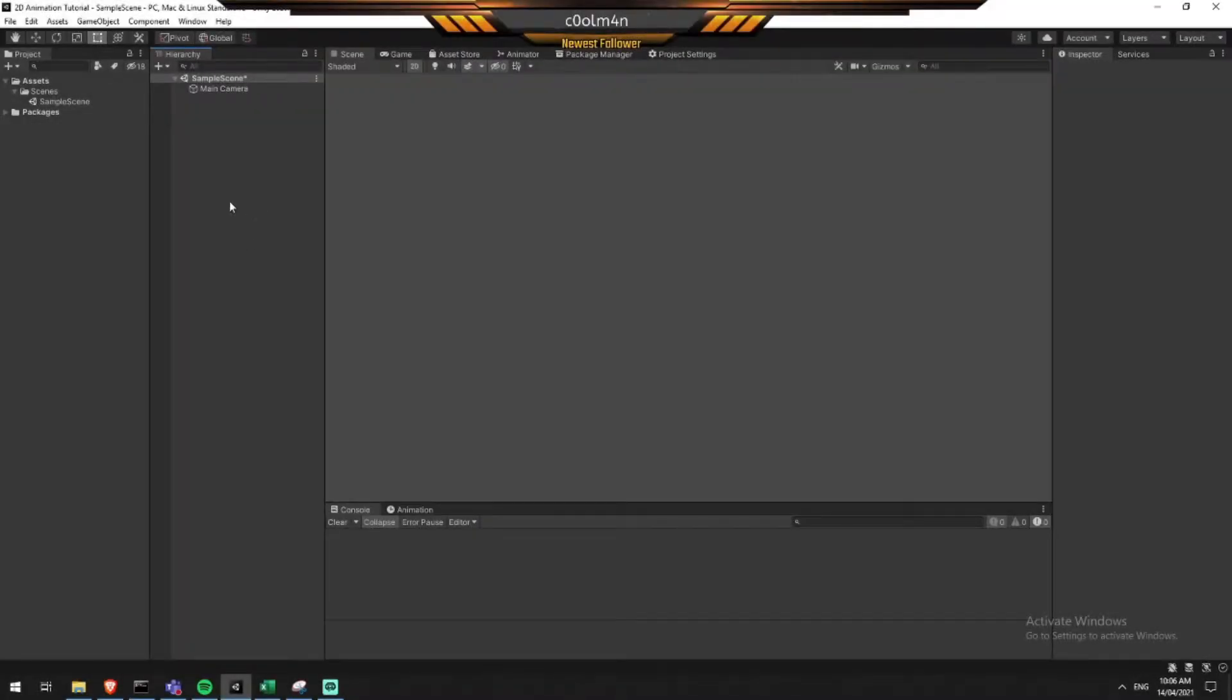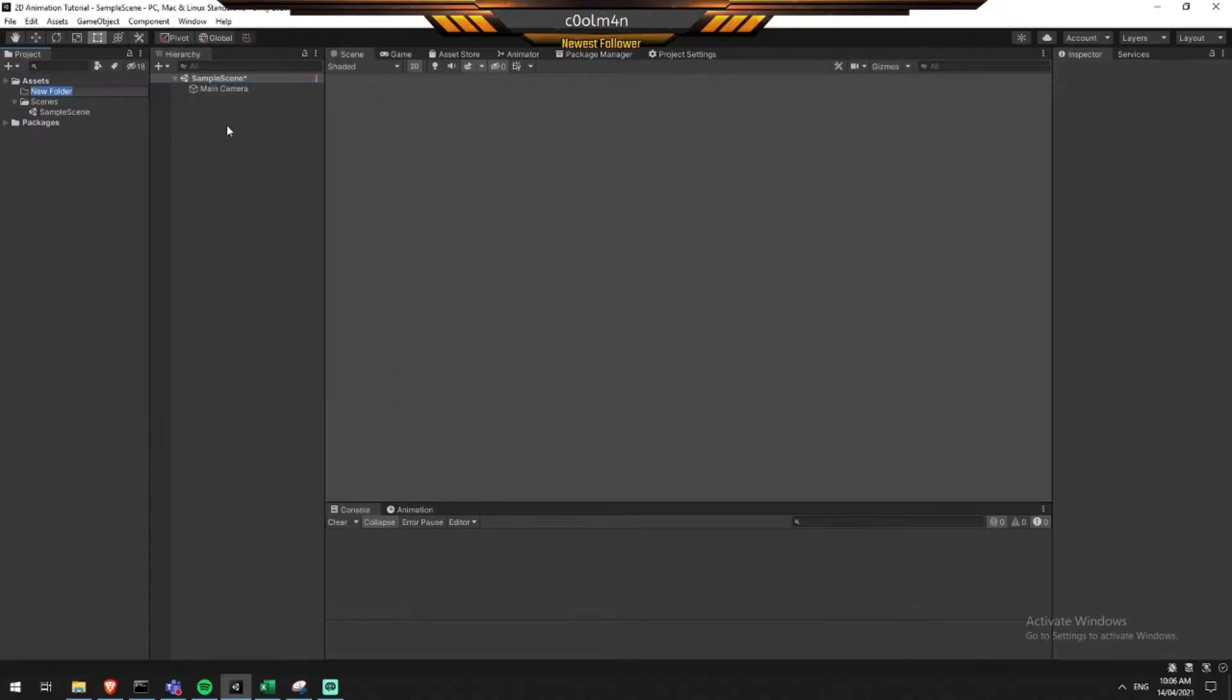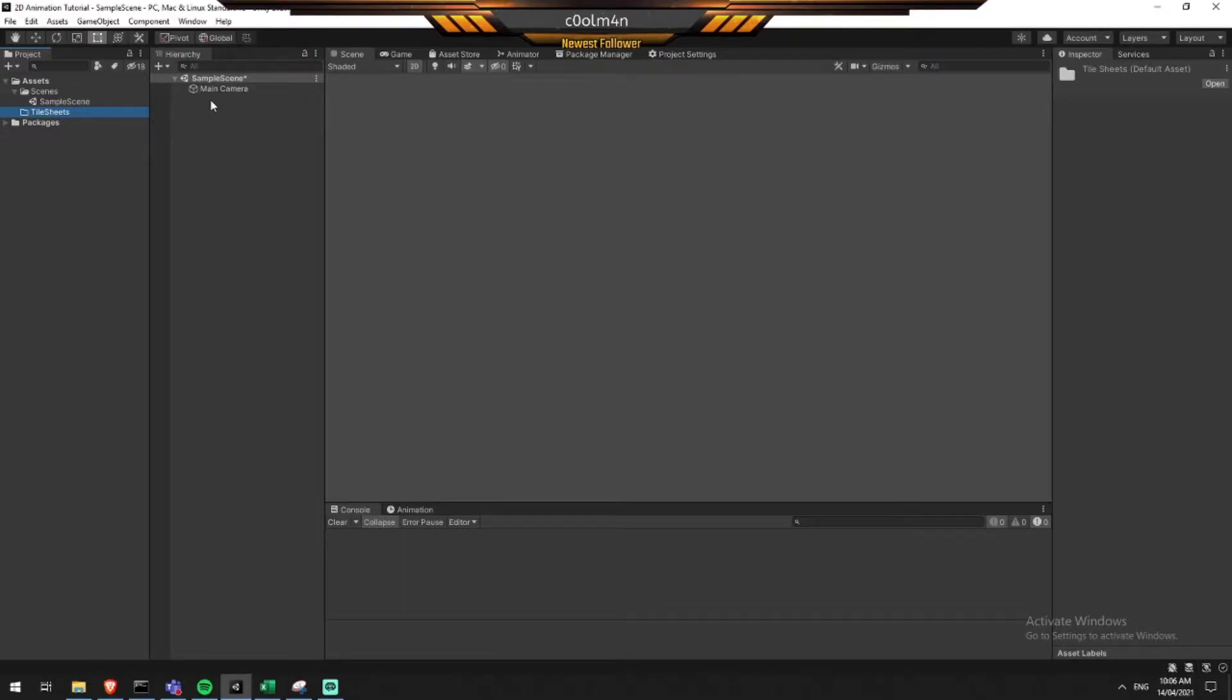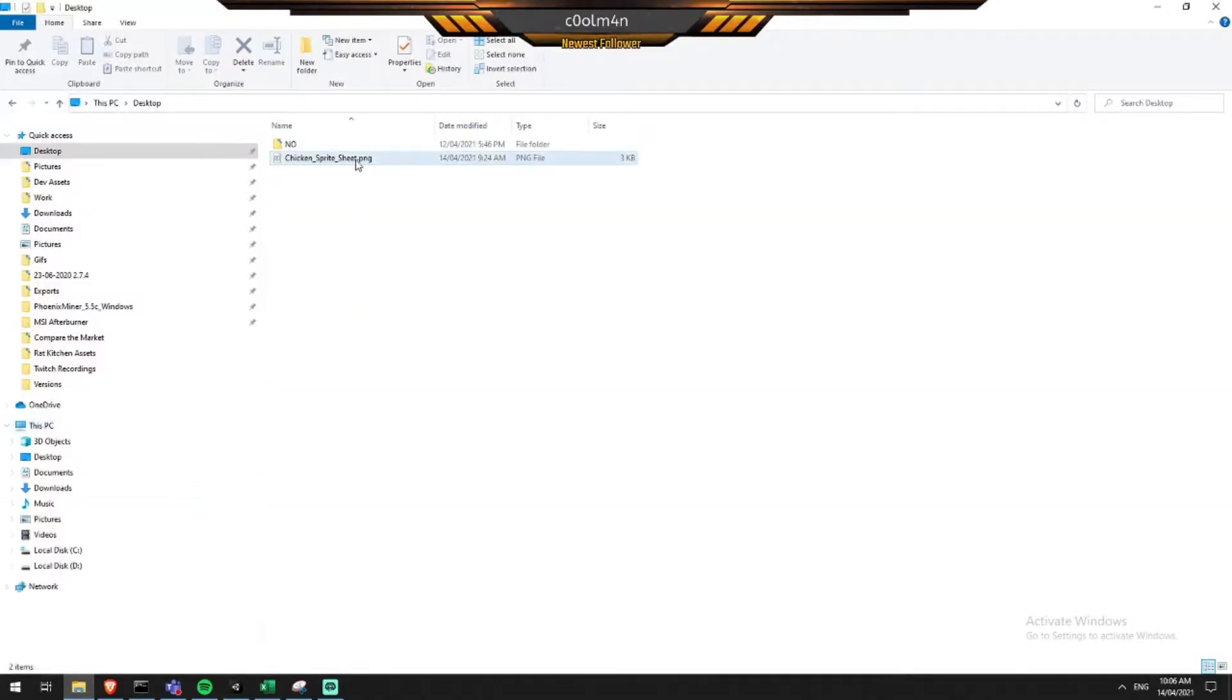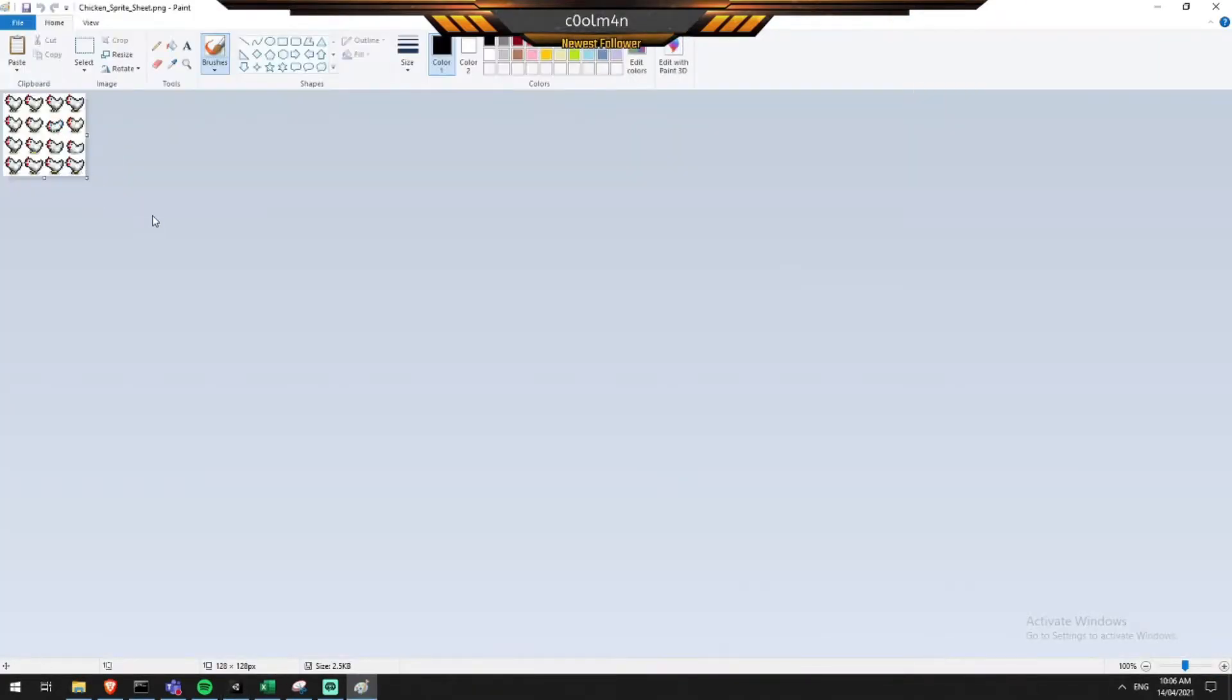So here I've got a blank Unity 2D project. The first thing we're going to be doing is creating a folder, and we're just going to name that tilesheets. Now simply, tilesheets are really just a collection of images that go in order and form an animation. So they're different frames within an animation.